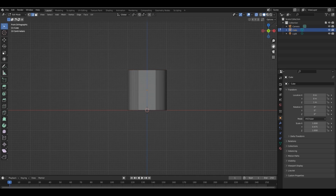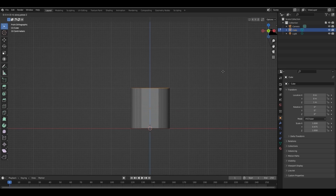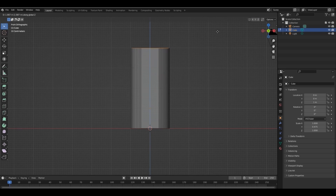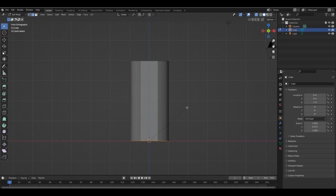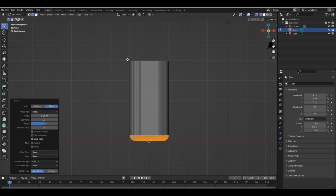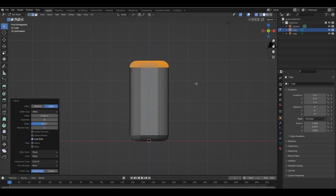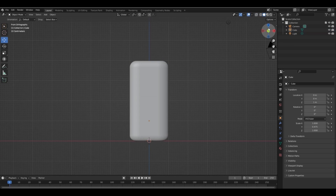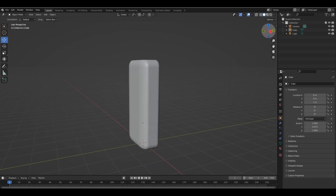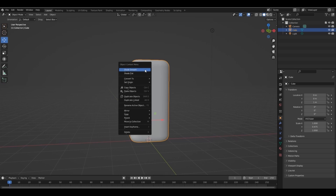Select the top face and press G, then Z to grab it on the Z-axis. Add bevel to both ends. Shade smooth.